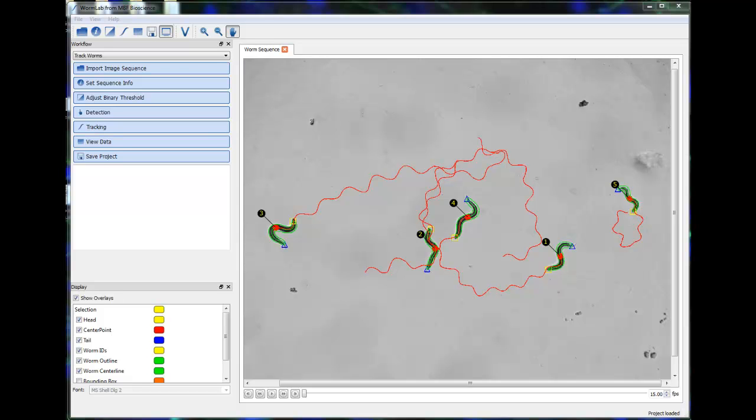Welcome to the WormLab analysis overview. WormLab has the capabilities to detect and track worms as well as provide our users with analysis data that can easily be exported to Microsoft Excel or MATLAB.